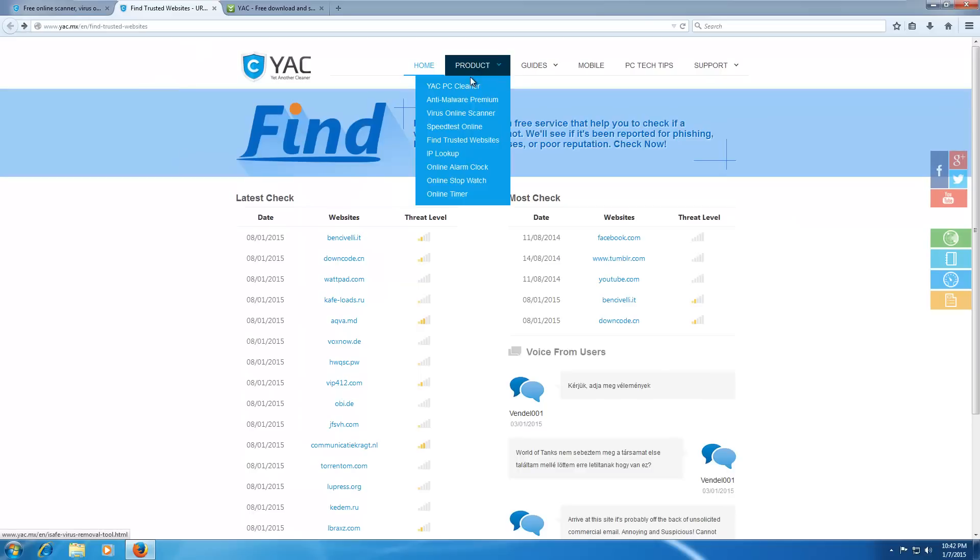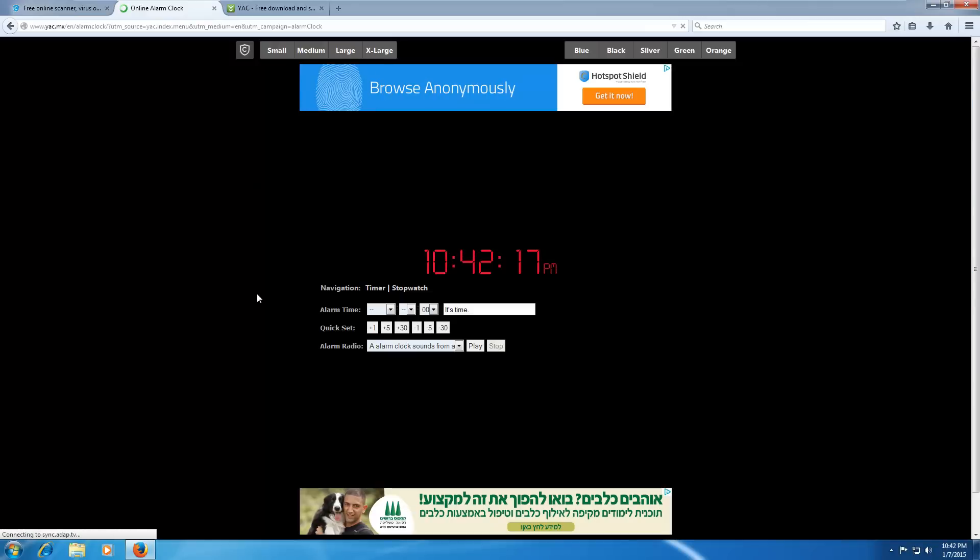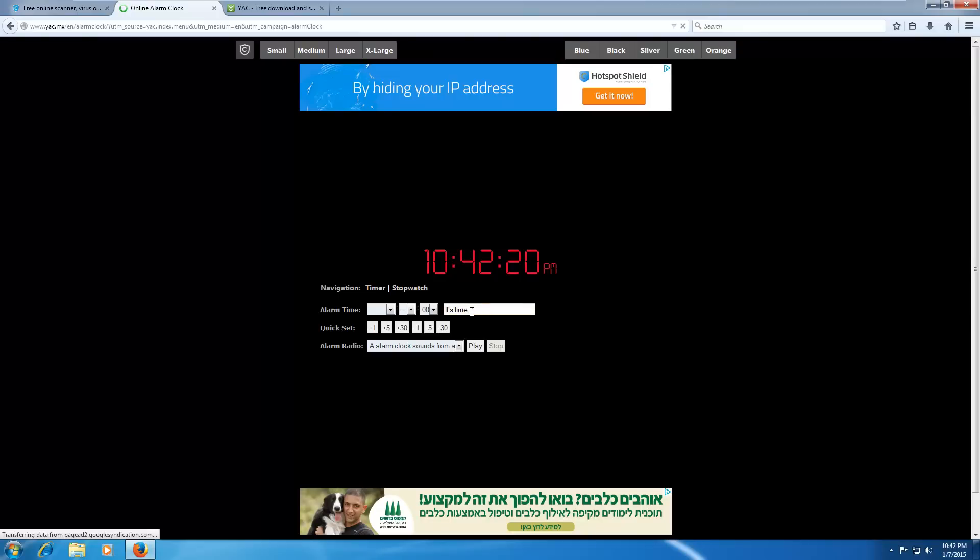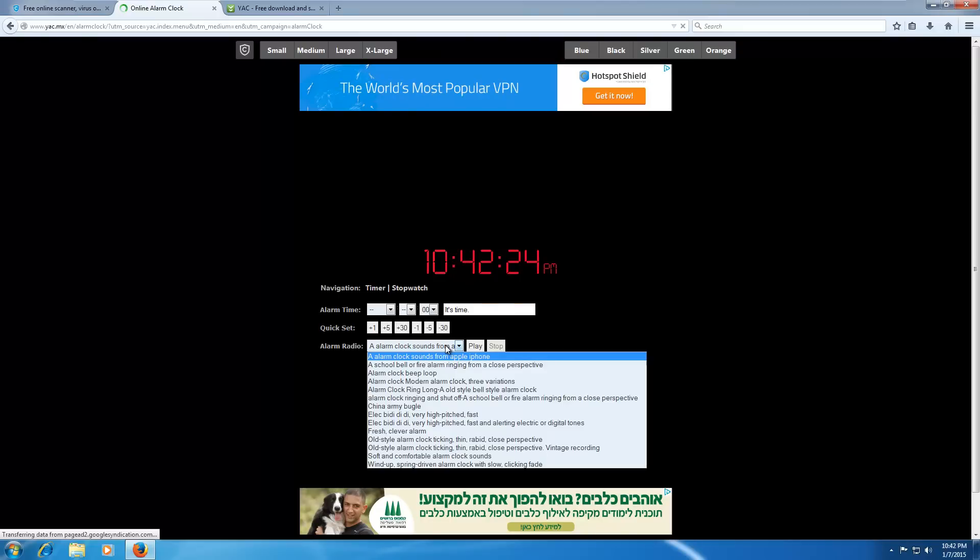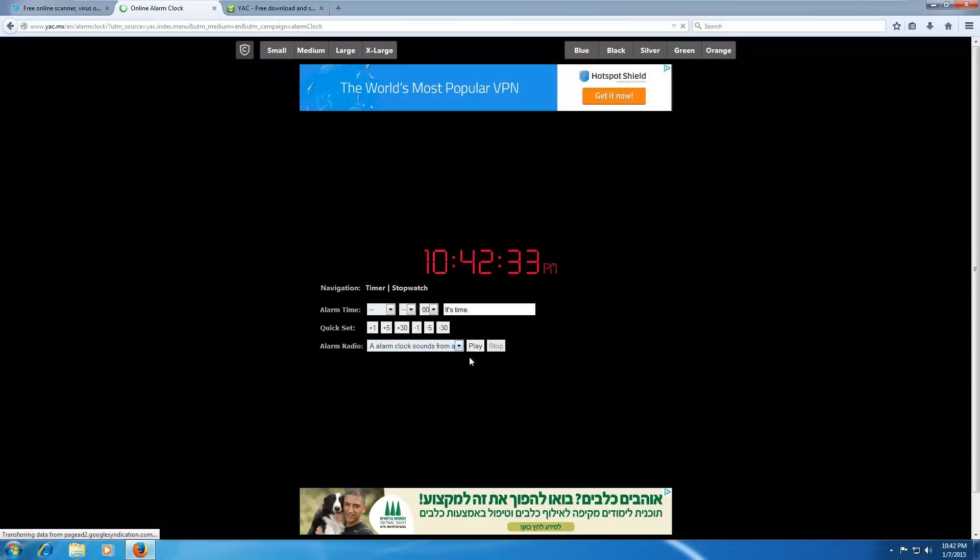We also have some products that don't make any sense, like the online alarm clock, which sets an alarm clock for you with ominous messages like, It's Time. We've got some sounds. China Army Bugle. Oh man, do I have to get speakers for this? I think I do. Where's my headphones?